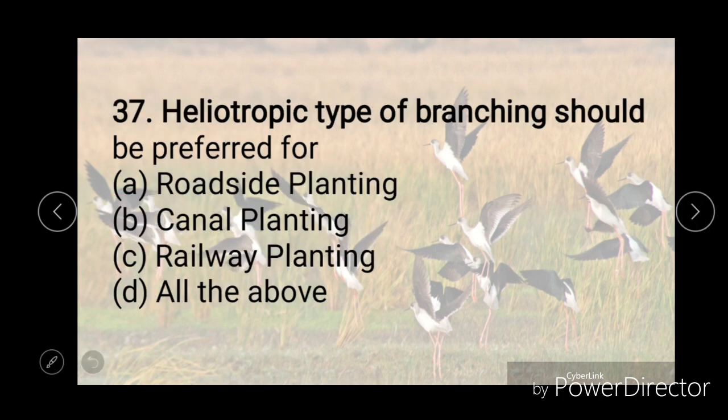Heliotropic type of branching should be preferred for — roadside planting, canal planting, railway planting, or all of the above. And the right answer is roadside planting.